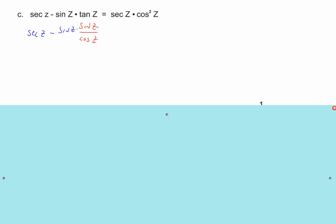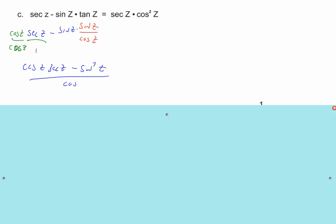How do I get secant z over 1 to have a cosine z on the bottom? Multiply it by cosine z over cosine z — just getting a common denominator. Working on the left-hand side, I get cosine z times secant z minus sine squared z, all over cosine z.